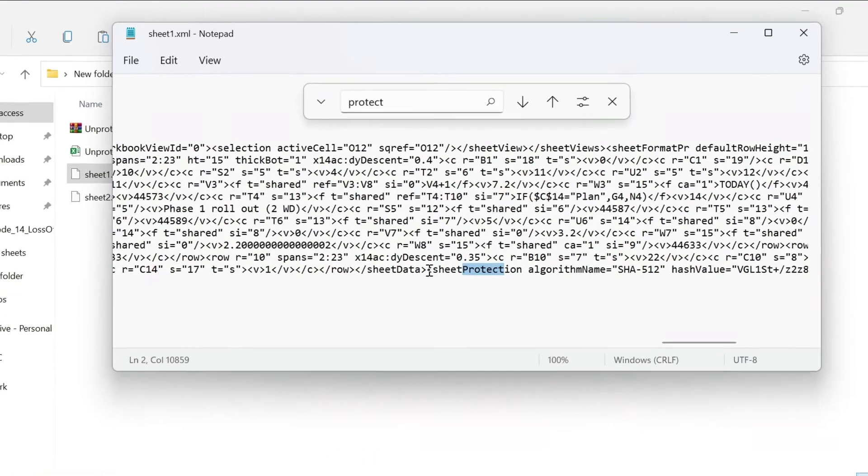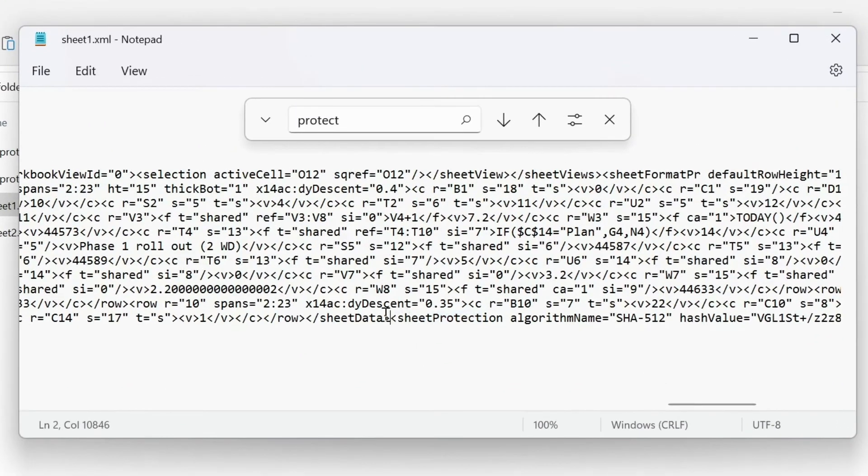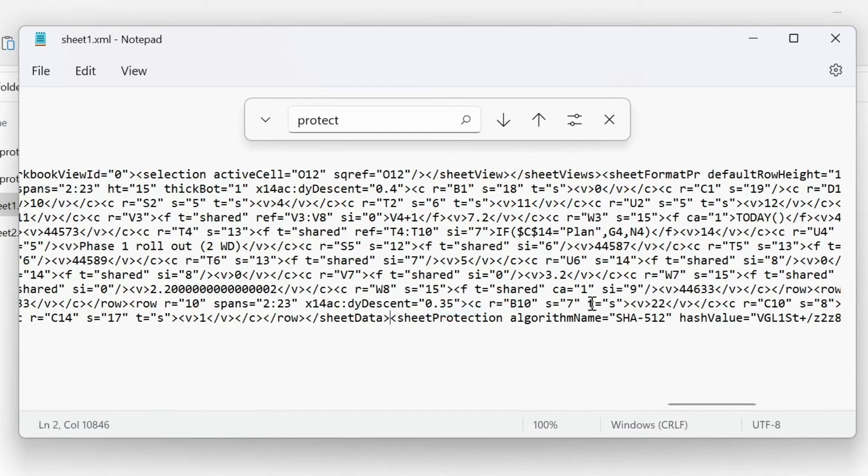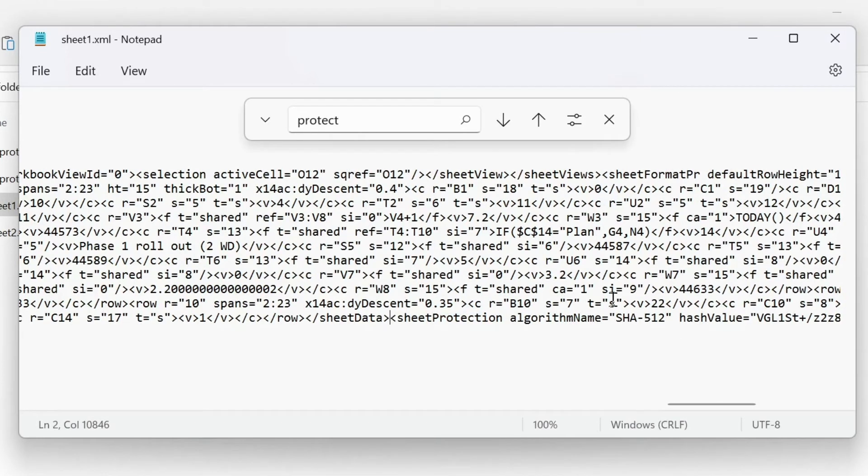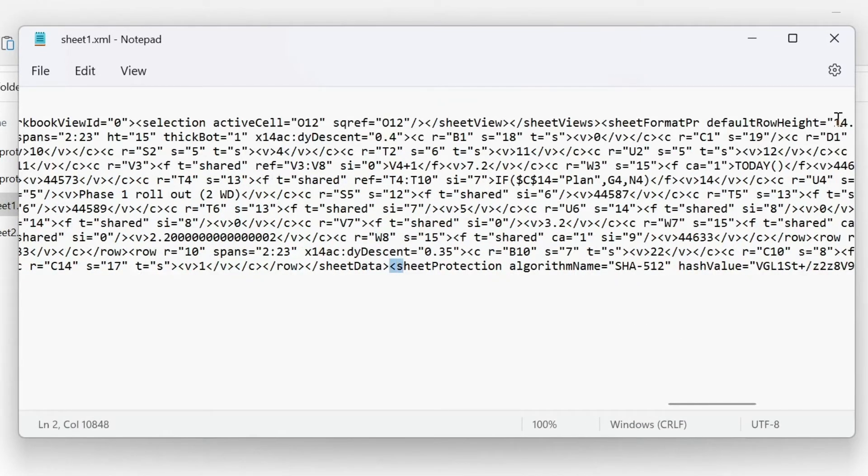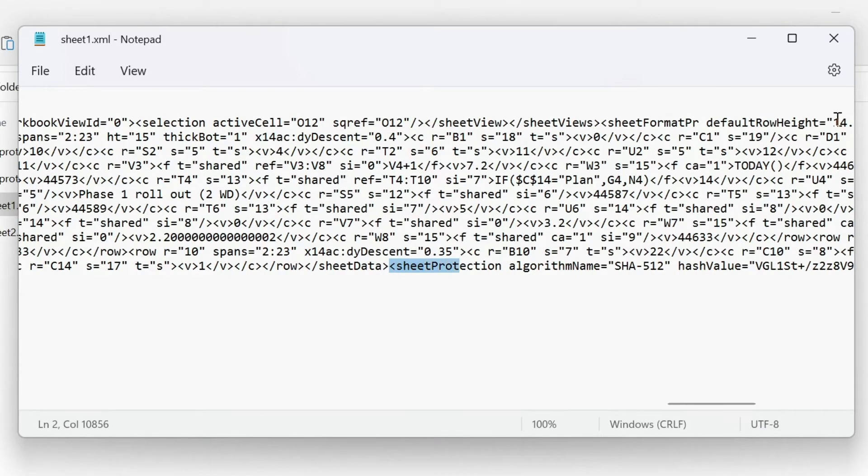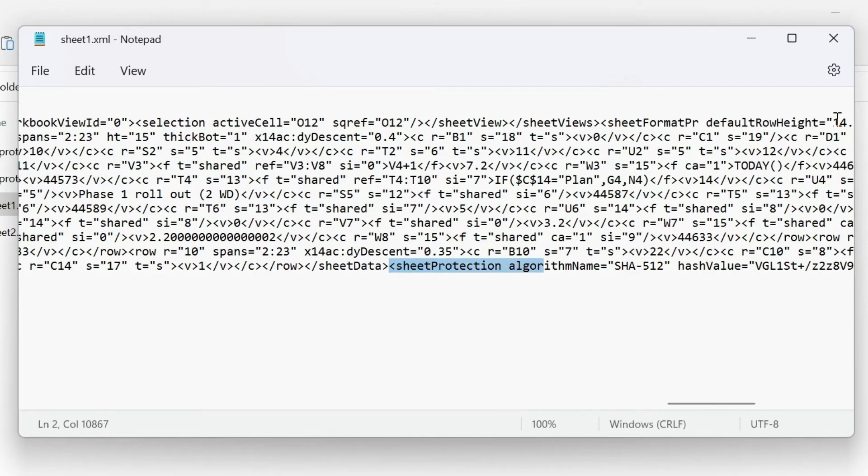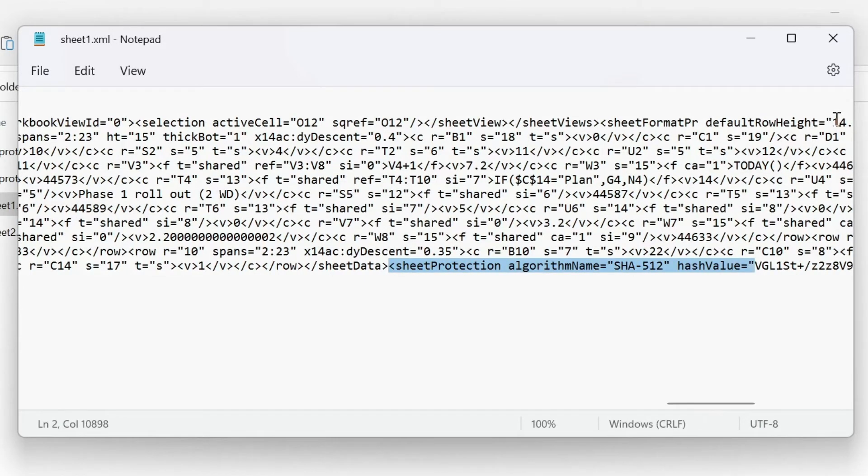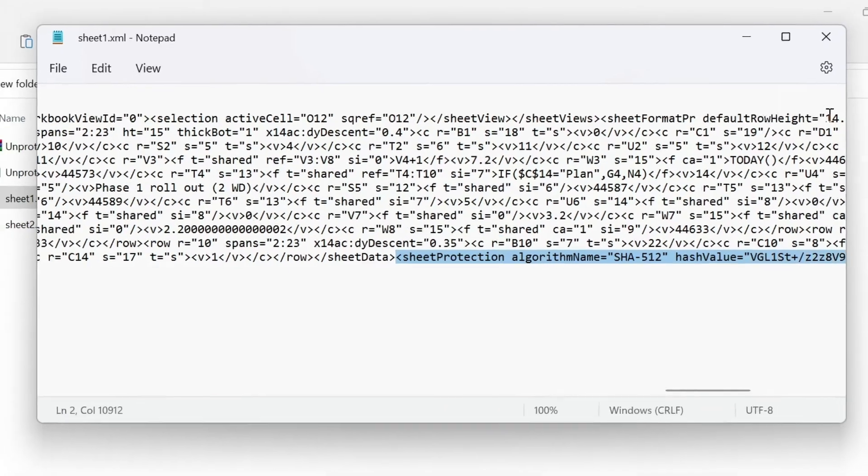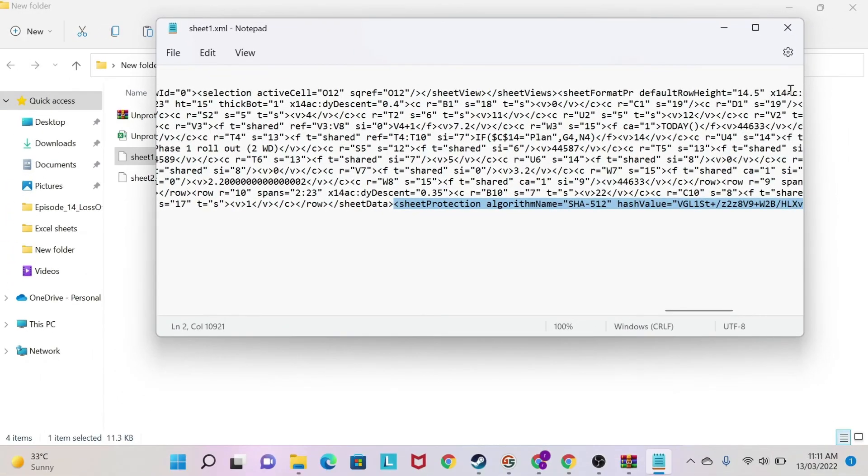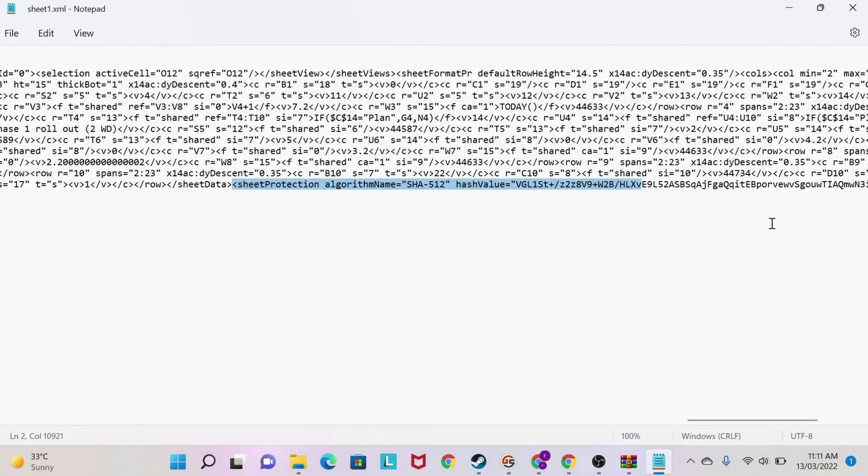So what you do is you start from this arrow. You close this and you start from this arrow, and you start selecting the text. Slowly, slowly you select the text until you find the reverse arrow. So let's continue selecting the text. I'm going to make this a bit bigger so you can see.